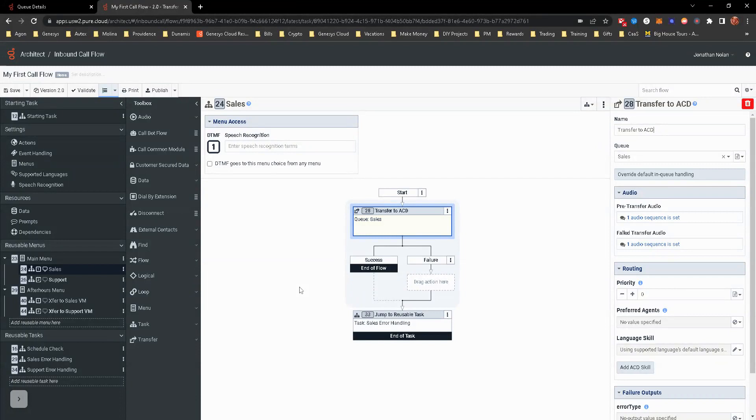This is after we've already done the schedule check and it's open. We're going to look at sales and support. This data action is going to check to see if any agents are on queue.